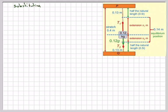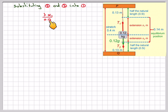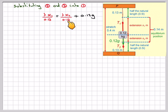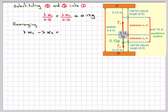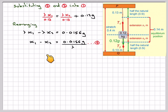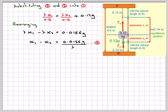Substituting Equations 2 and 3 into Equation 1, we get: λx1 / 0.13 = λx2 / 0.13 + 0.12g. Rearranging by multiplying through by 0.13, we get λx1 − λx2 = 0.13 × 0.12 = 0.0156g. Therefore x1 − x2 = 0.0156g / λ. Call that Equation 4.